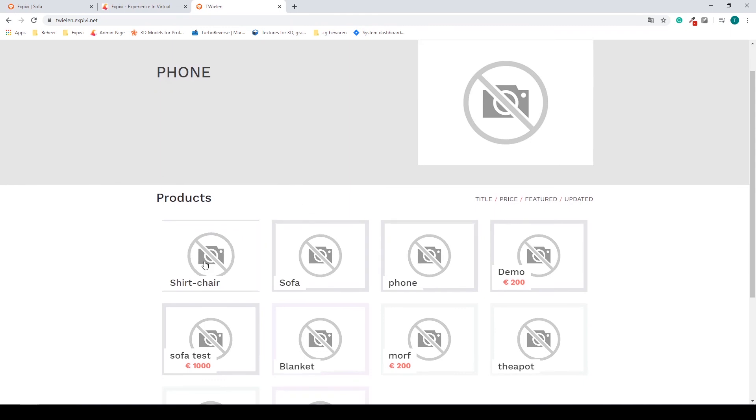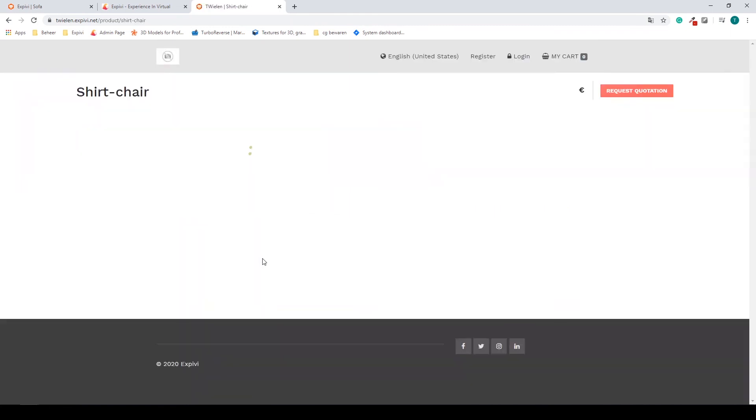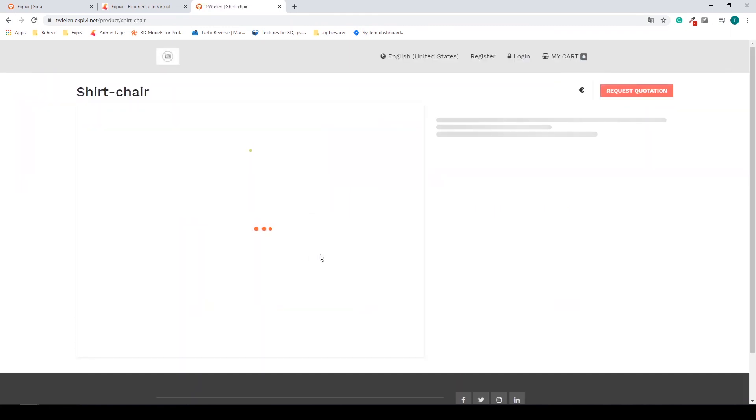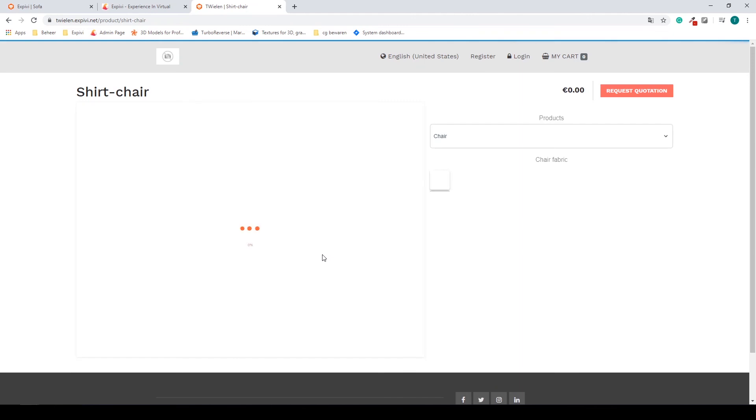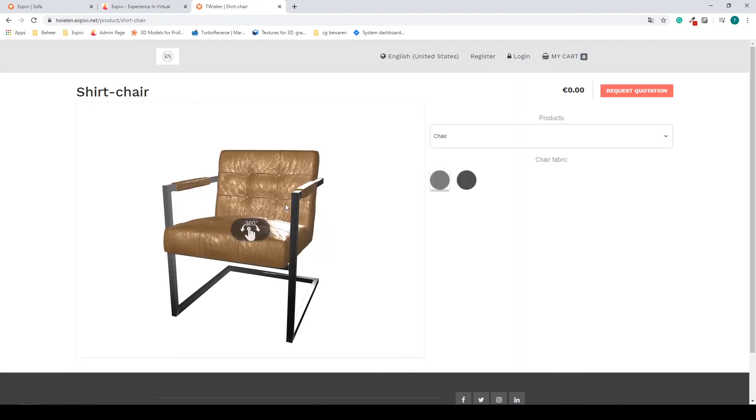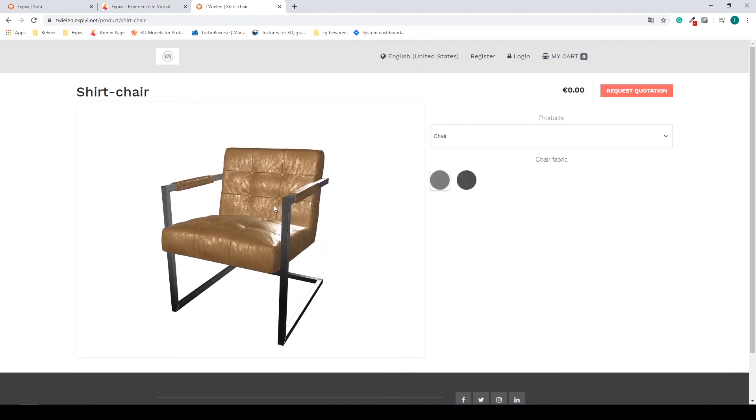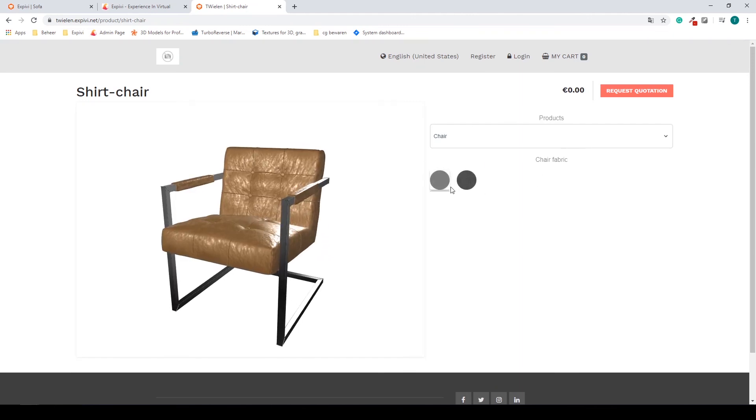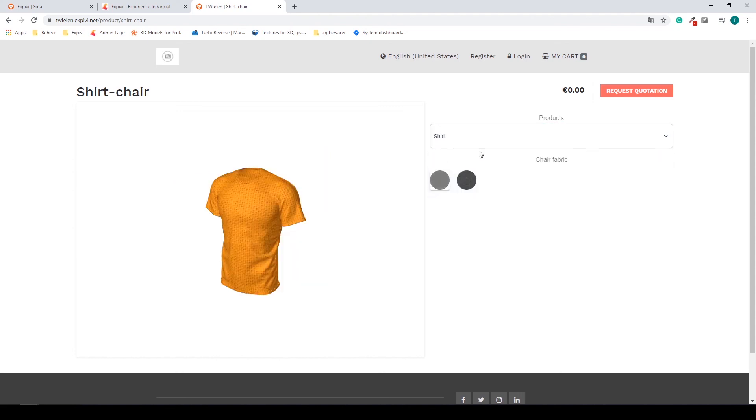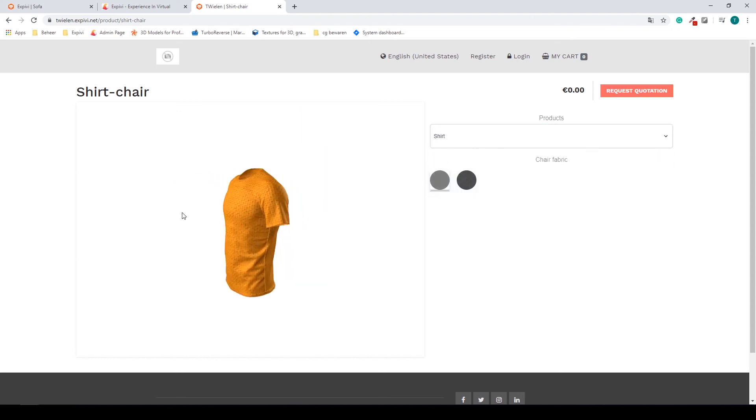We can select the shirt here, and we're going to have the overview of our product, and we can switch between and see all the previews.